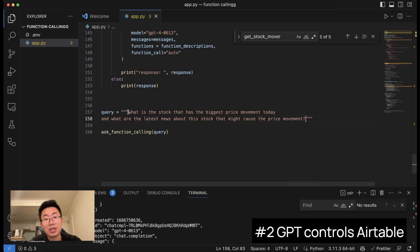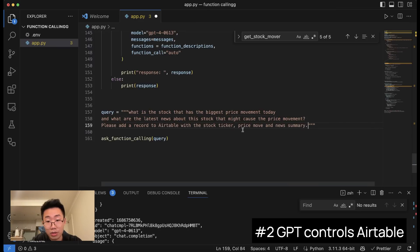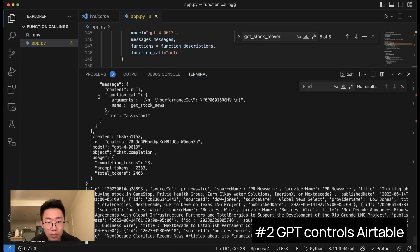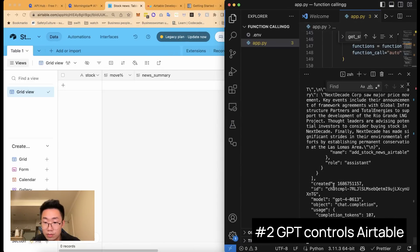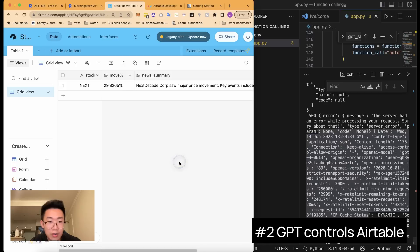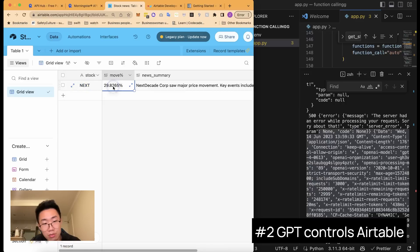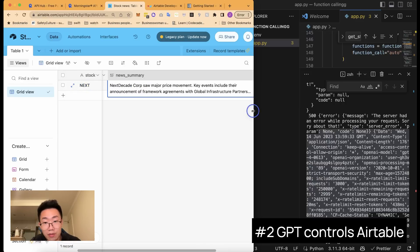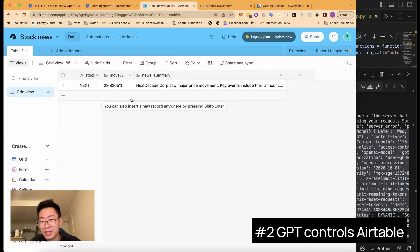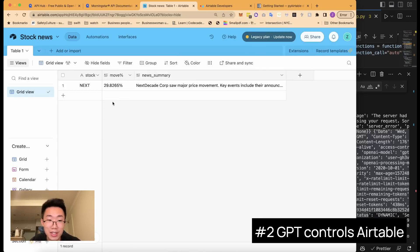We'll try: 'Please add a record to Airtable with stock ticker, price movement, and news summary.' We save and run python app.py. You can see on the right side we finished the function, and on the left side one record is automatically added to my Airtable with the name of the stock, price movement, and a summary of the news and what might have caused the price movement. I can literally run this every morning to get personalized finance news.